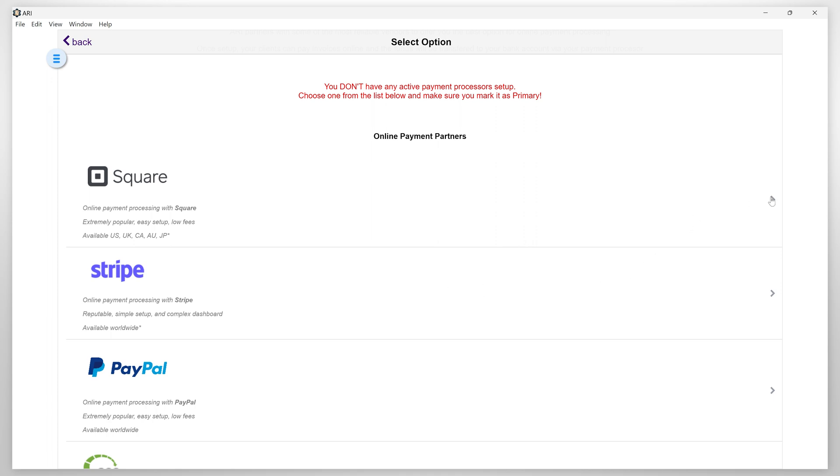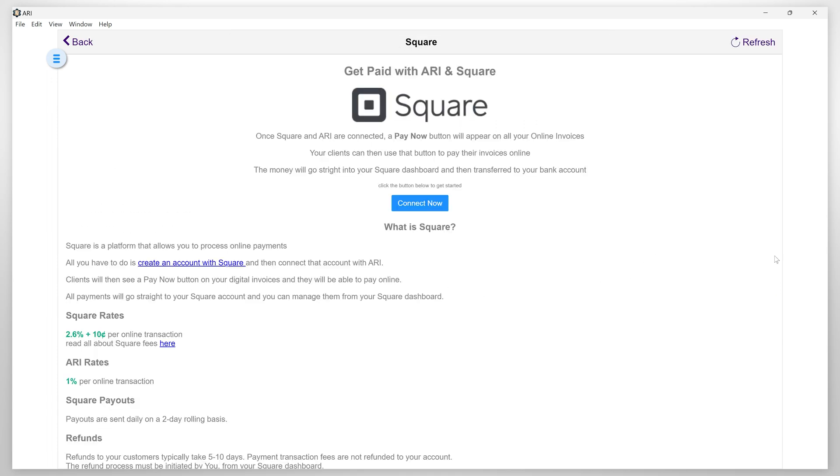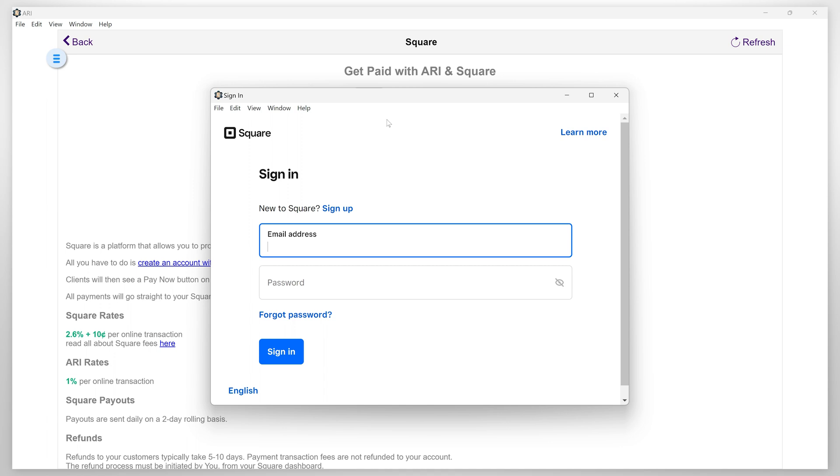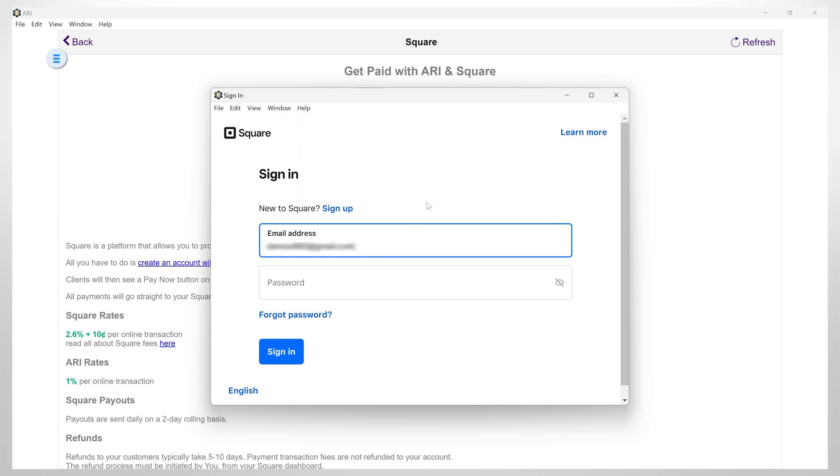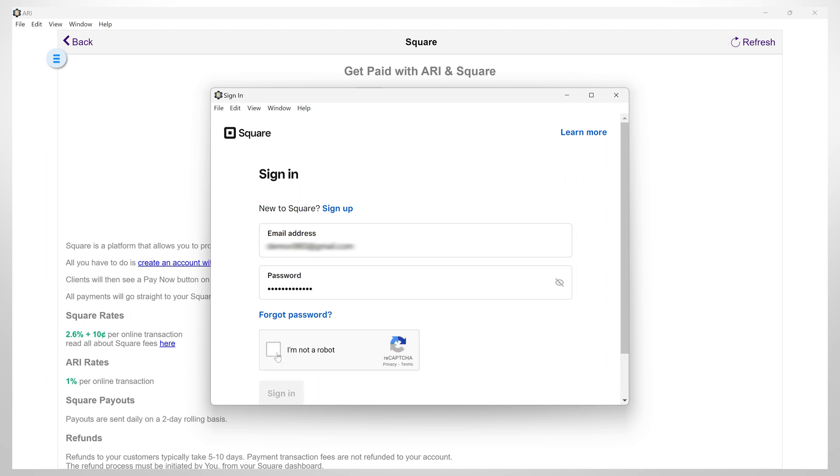So click on the chosen one and then click on connect now. This will take you back to your Square or other selected vendor profile where you need to verify the app connection. You need to be logged in to complete that step. Once you do that, your account will be paired to ARRI and set as a default payment processor.